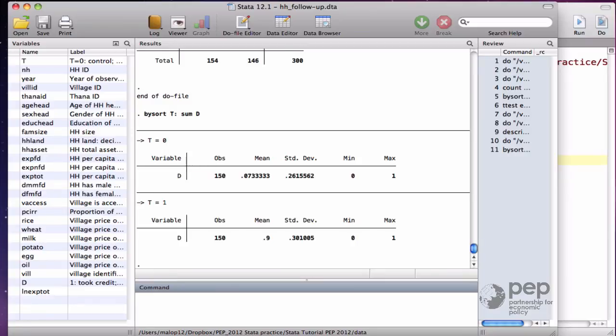you probably want to adjust the randomization process and randomize households that are ready to take credit, that are already looking for it. This type of randomization will be a little bit more difficult to implement in practice, though.